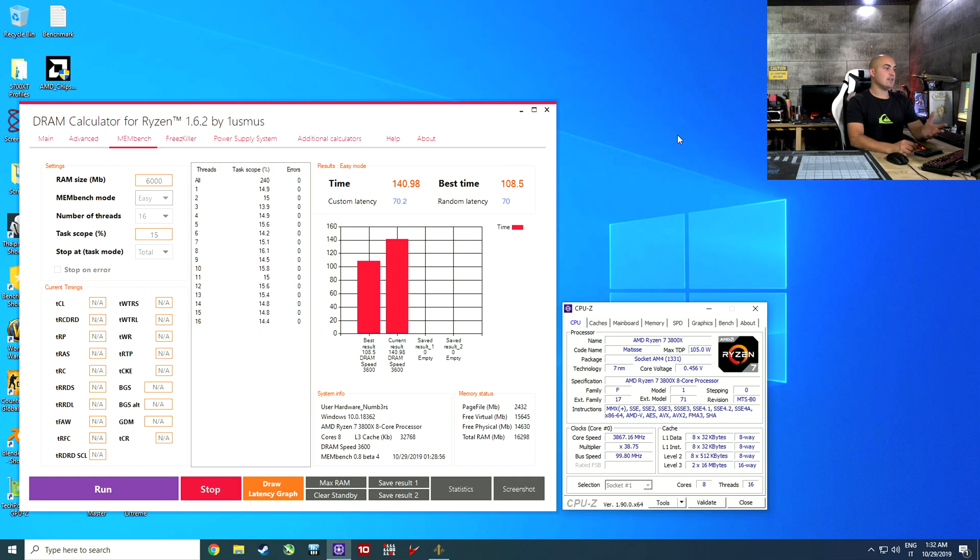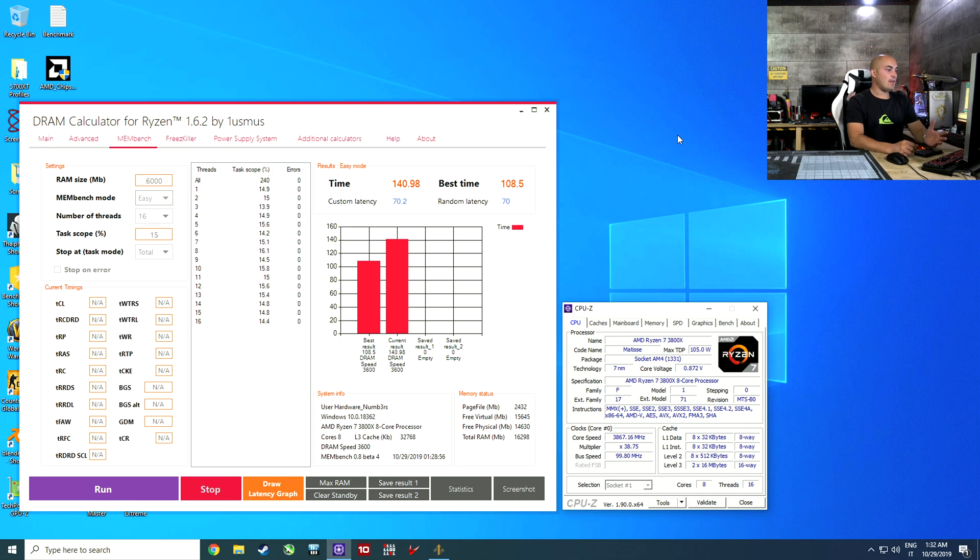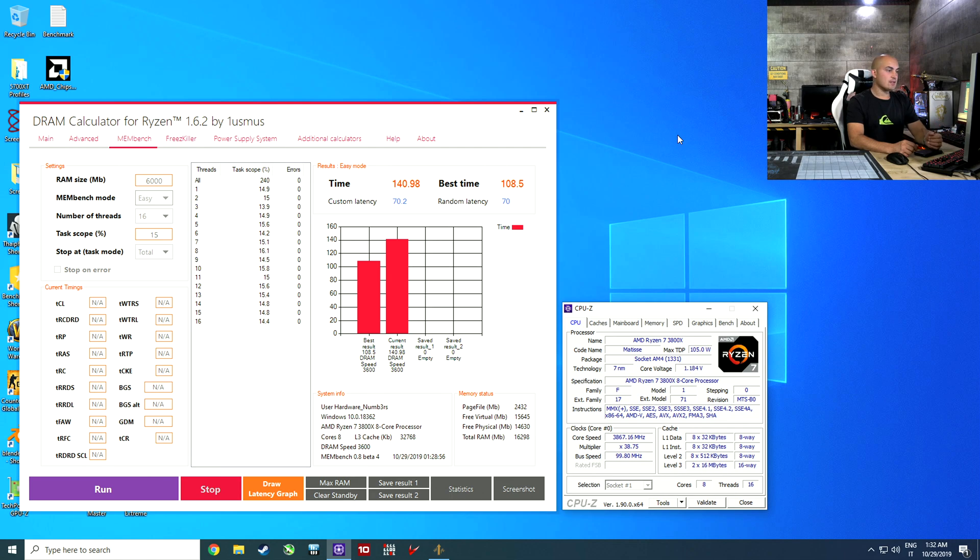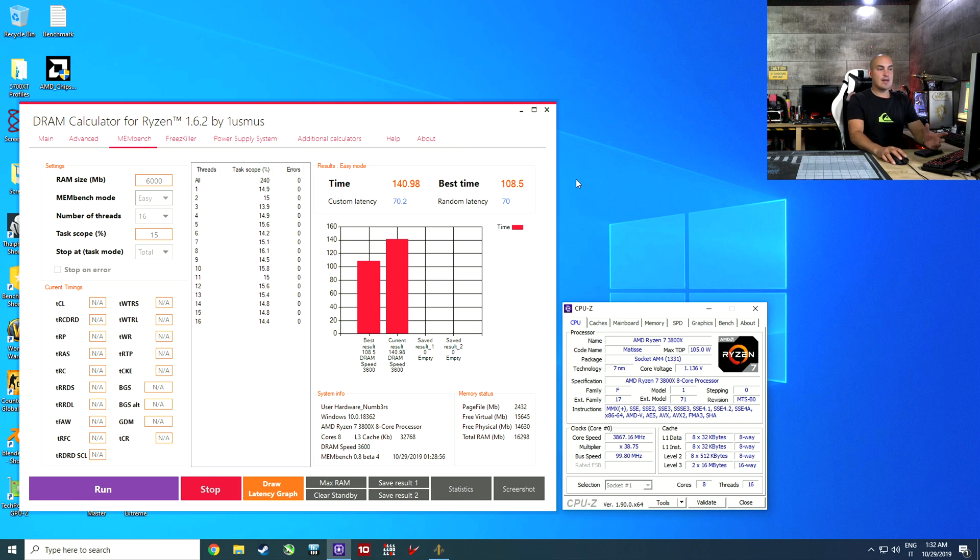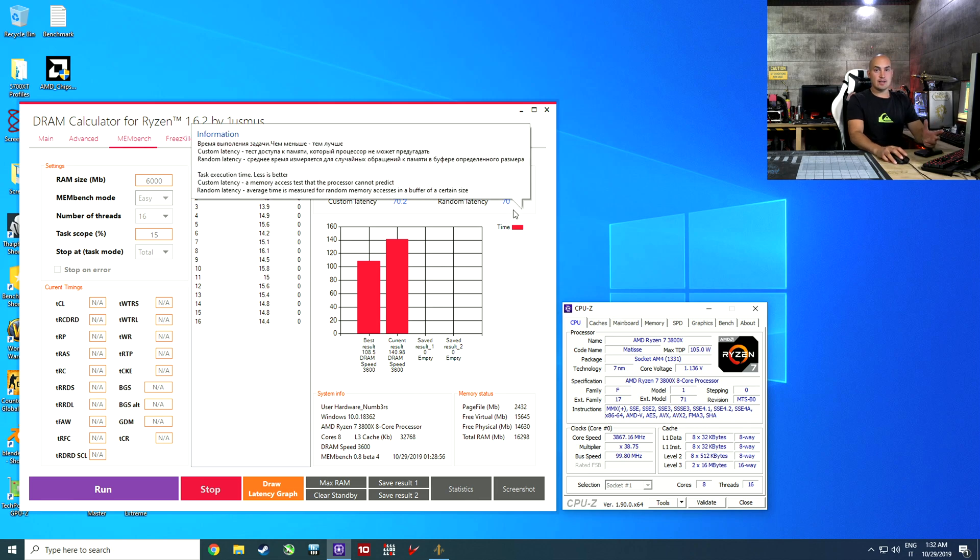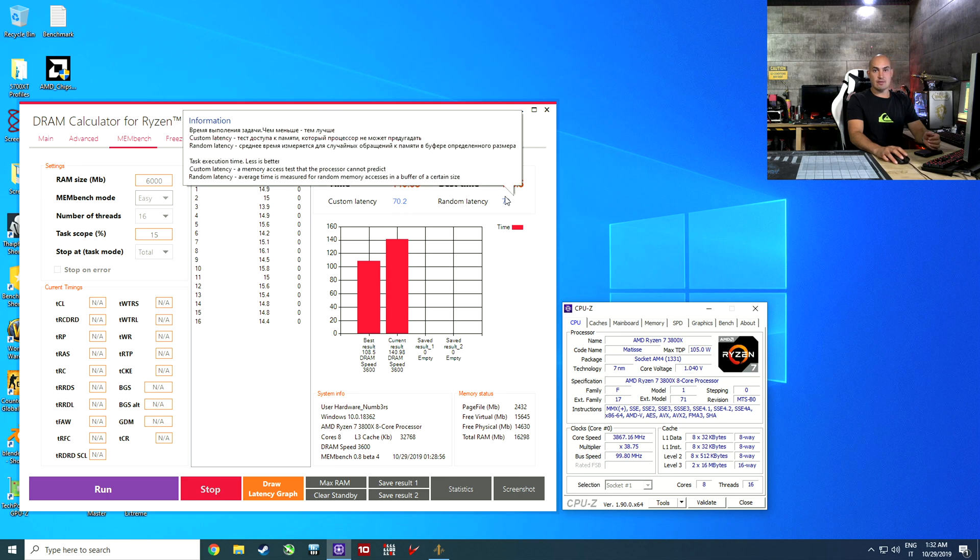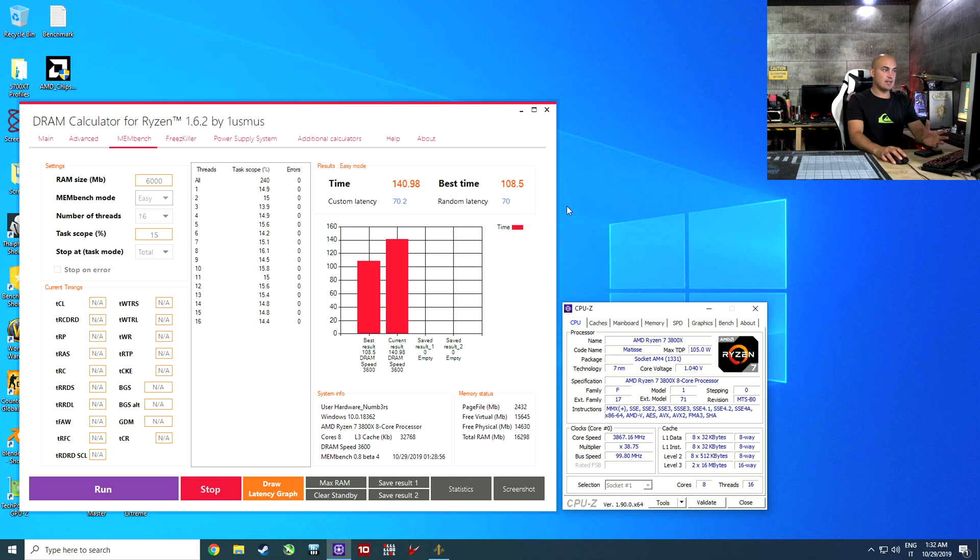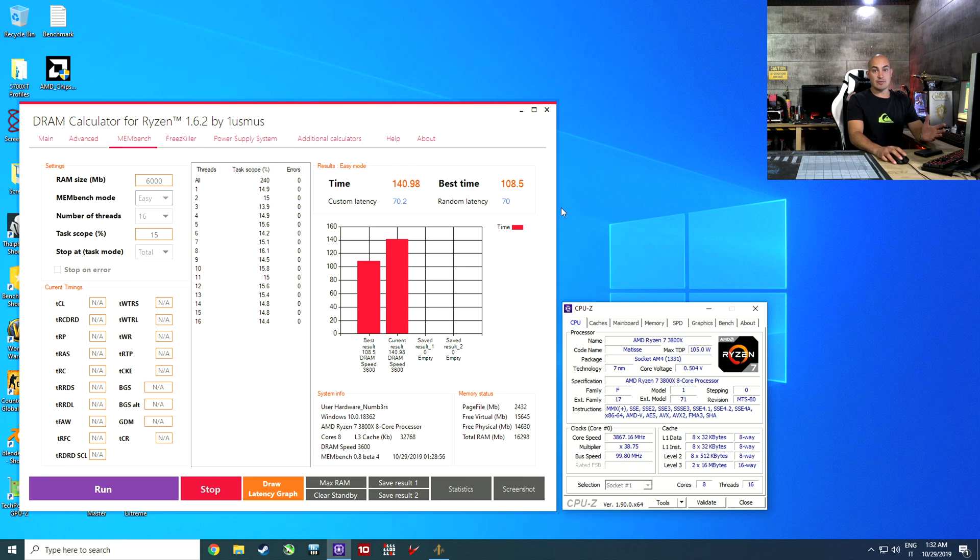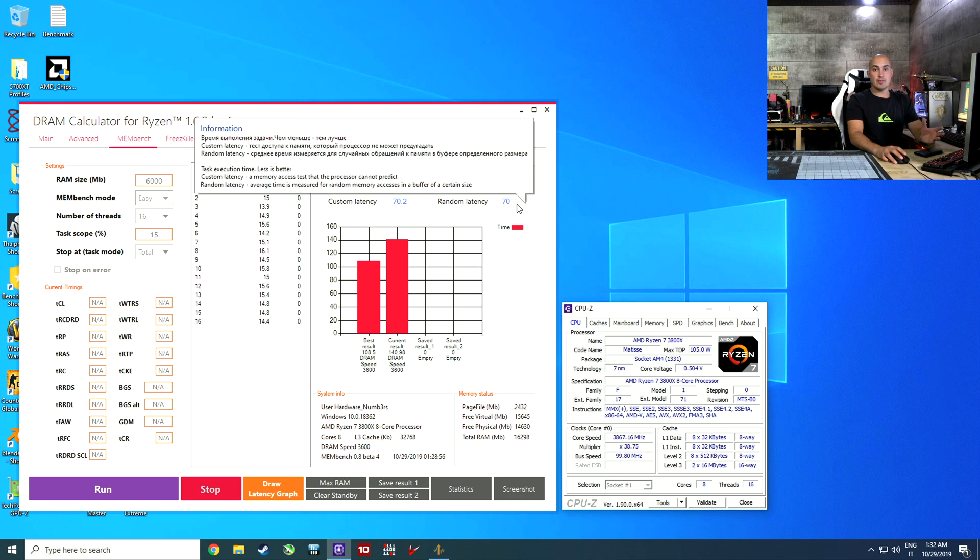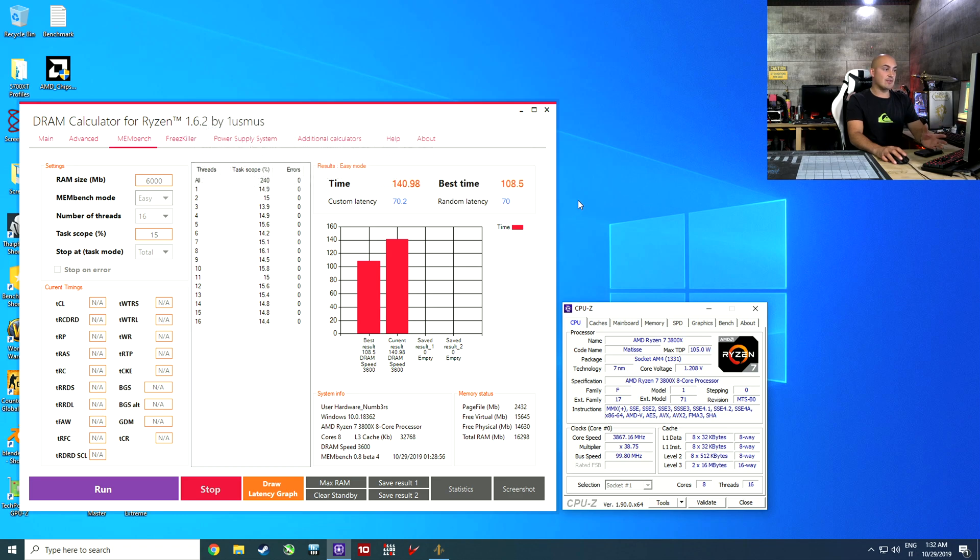The test passed. We have a first degree of stability and now, I know this kit, I know he can do a lot more than this. We are going to push the frequency. Keep in mind that this kit with the XMP profile have a latency of around 75, which is not bad, but as you see in like 5 minutes, we jump from 75 to 70. The latency is very important for gaming performance.